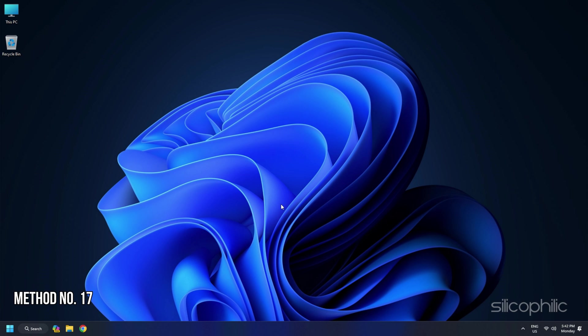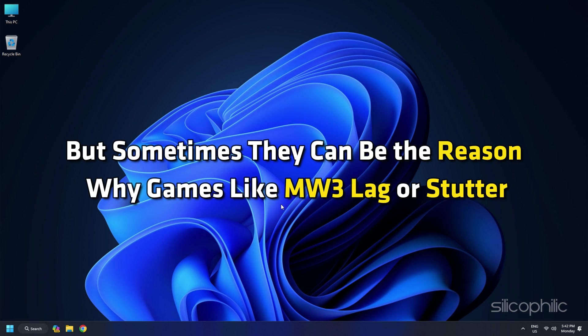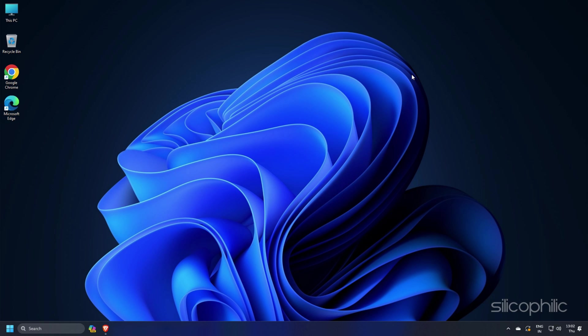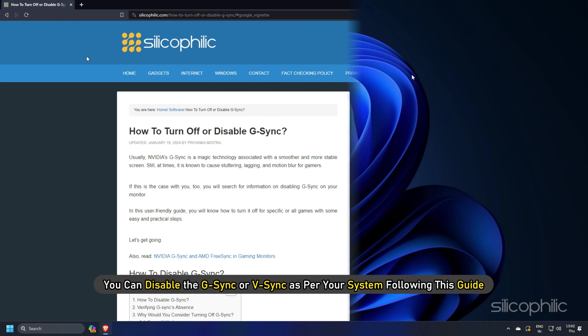Method 17. Usually G-Sync and V-Sync provide a more stable screen, but sometimes they can be the reason why games like MW3 lag or stutter. You can disable G-Sync or V-Sync as per your system following this guide.